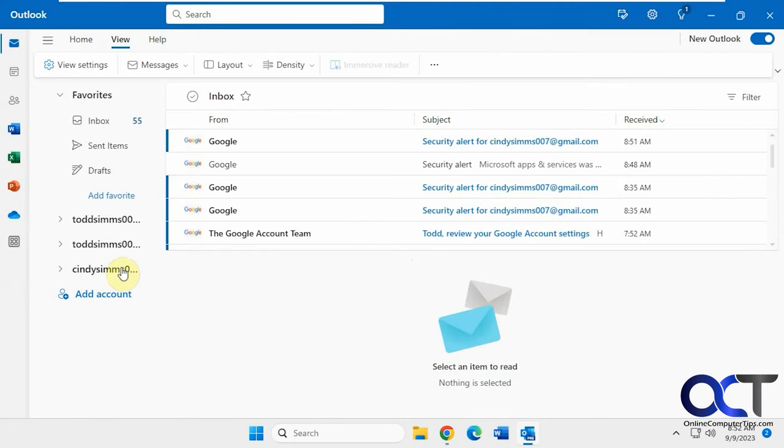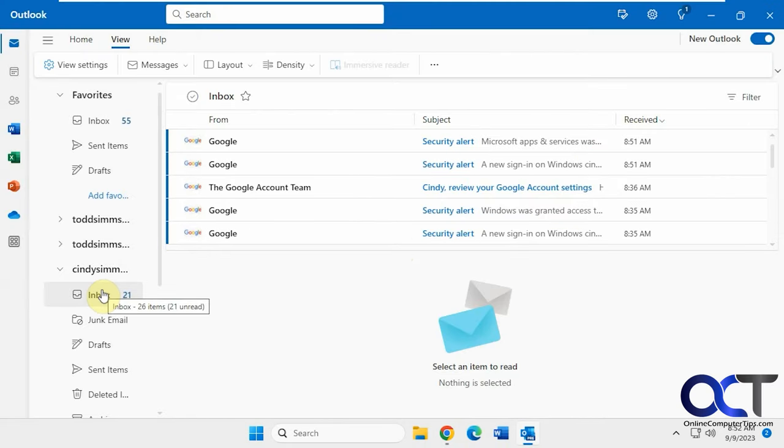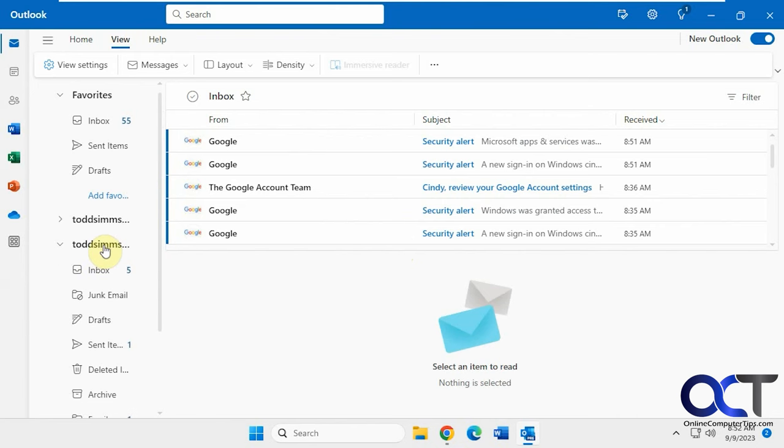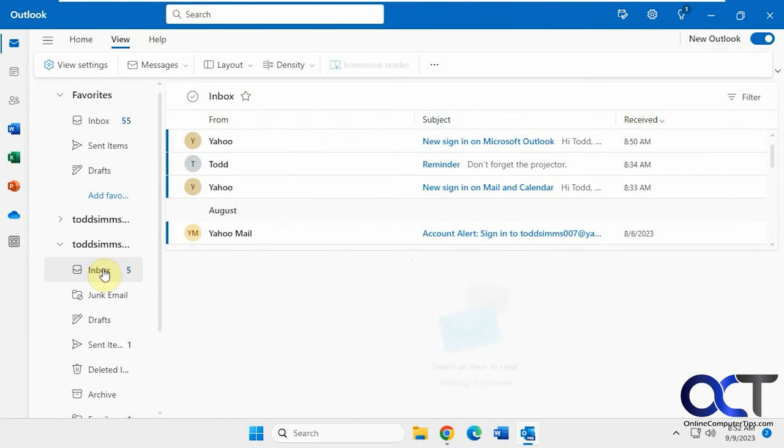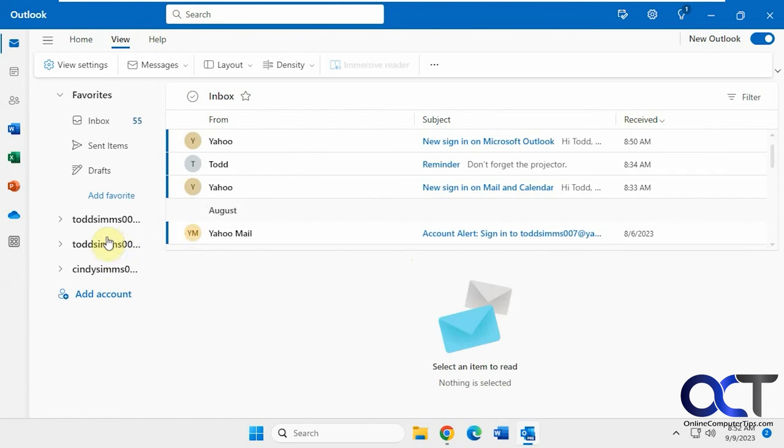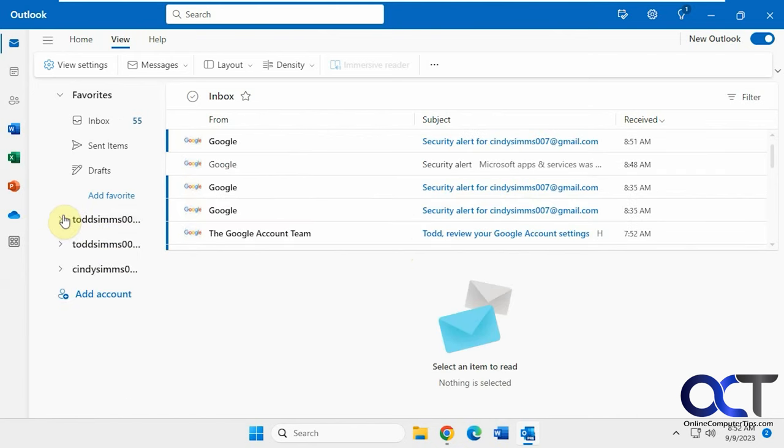Alright, so now we should have our inbox for each one here. And then we'll have our combined inbox up here.